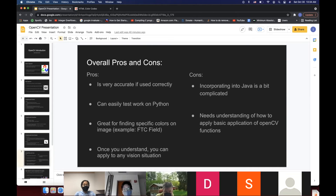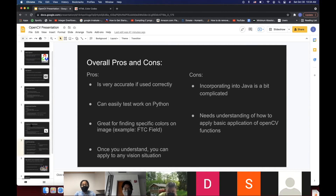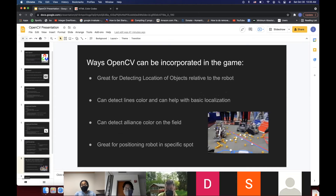Overall pros of OpenCV: it's very accurate if used correctly, you can easily test your work in Python before translating to Java, and it's great for finding specific colors on an image — for example finding an alliance color on the FTC field. Once you understand it, you can apply it to any vision situation. Some cons: incorporating it into Java is a bit complicated. The recommendation is to write it in Python first and then translate it to Java using the Java documentation, and you need a basic understanding of how the functions work to apply it at larger scale.